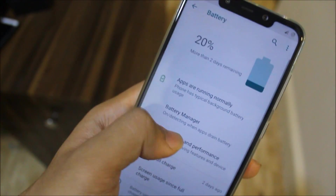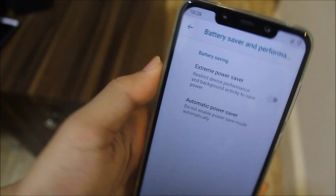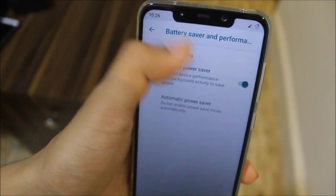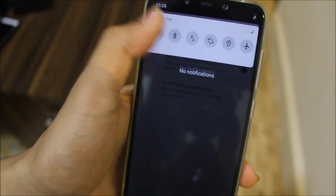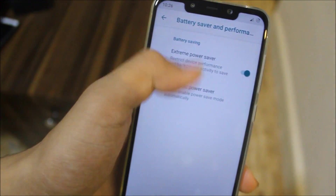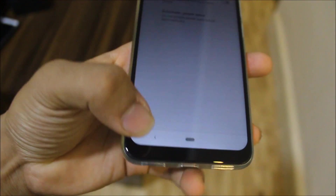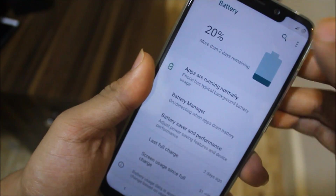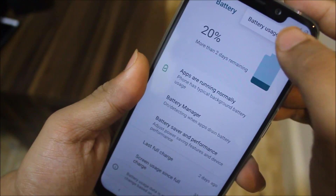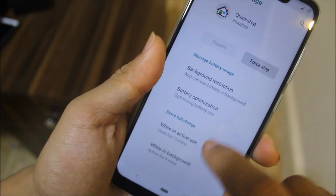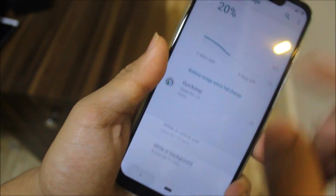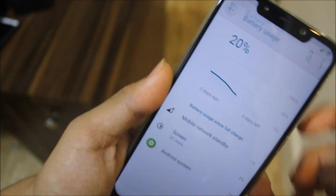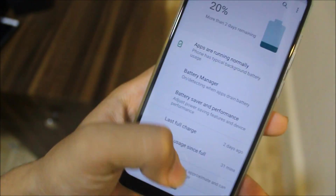We also have Battery Saver and Performance, including an Extreme Power Saver mode. As you can see, the animations become very light — it's similar to Oreo but without the orange color. We also have the battery usage graph and you can set it to show full device usage.